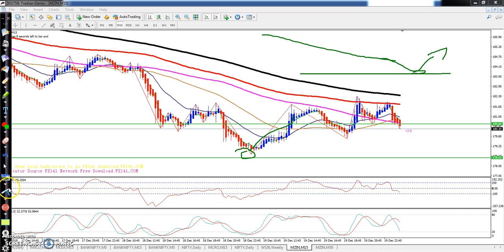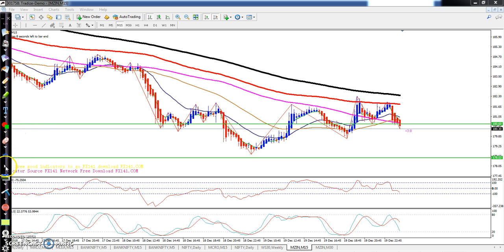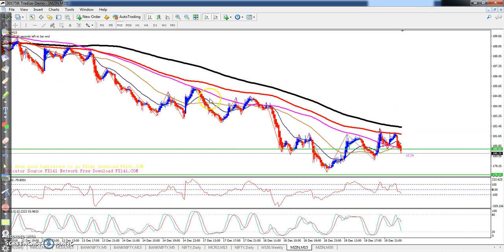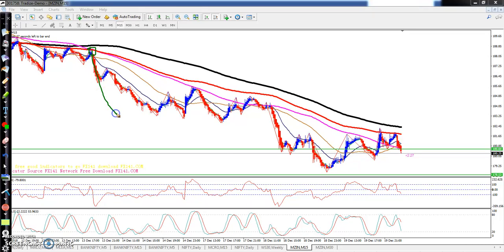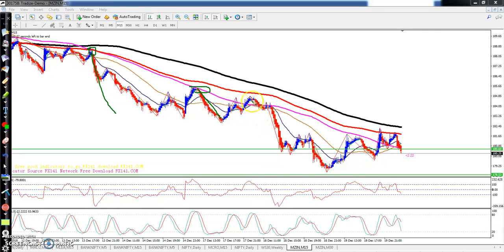Downtrend mein chal raha hai toh isliye aap yahan pe buy lena thoda mushkil ho sakta hai. Yahan pe agar market behavior ko dekhenge toh dekh sakta hai yahan pe pehle 100 moving average aur 50 ko ek hi saath mein follow karke wahan se bounce hua. Phir yeh 50 moving average se bounce hua market, phir 100 moving average ke aas paas se bounce hua. Toh abhi yahan se 100 moving average se bounce ho raha hai, toh mujhe lagta hai yahan se thoda bahut market niche aana chahiye.